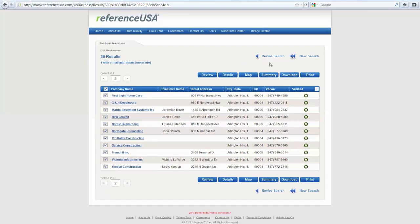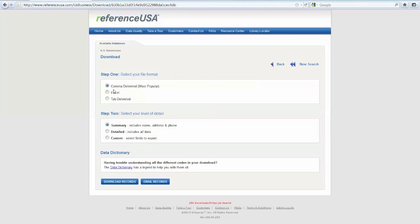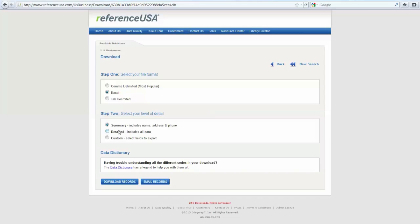Your next step is to click on download. Choose Excel for your file format. And leave it on summary for the level of detail. The detailed records is thousands and thousands of information that you don't necessarily need in order to create a mailing document or a contact document. So leave it on summary for level of detail. Choose download records.